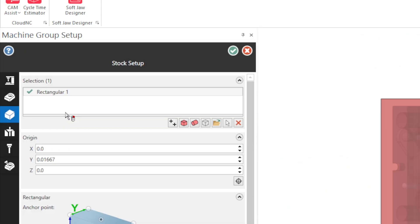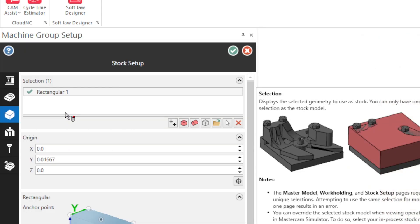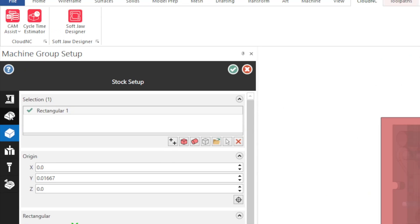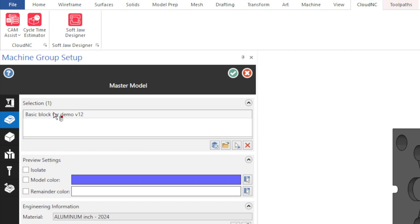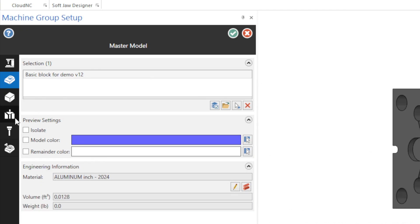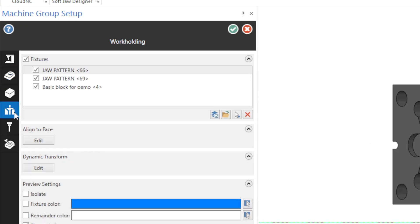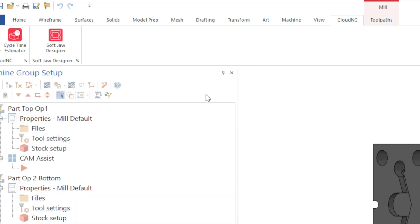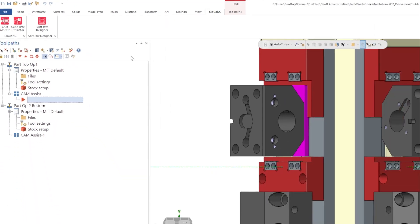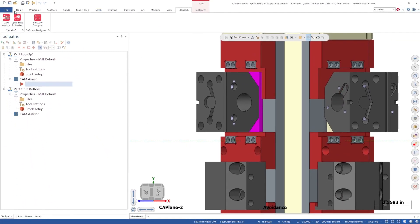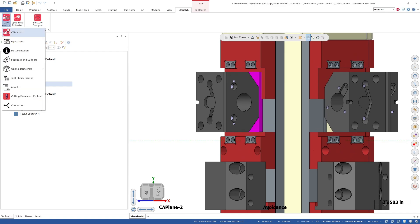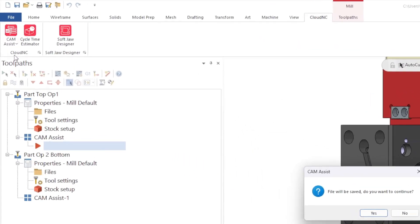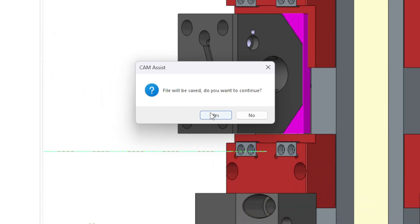We will use the toolpath transform tools in Mastercam to complete all of the operations for each side of the part. We are going to use a separate master model and rectangle stock body. There is not a lot of rest machining between these two operations, so we aren't going to use a mesh stock model in this case, although we could. We've also set up the work holding to include the part body for the bottom side so we won't get any collisions.